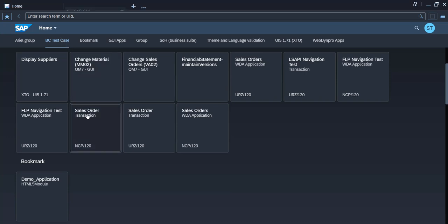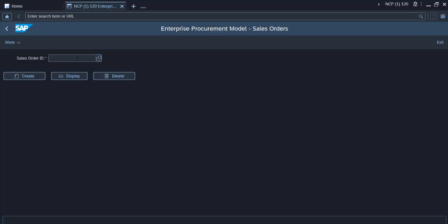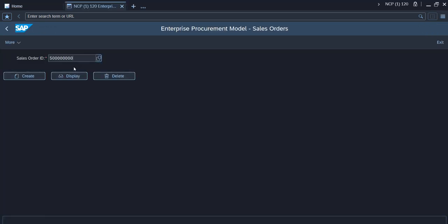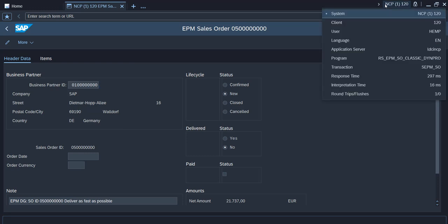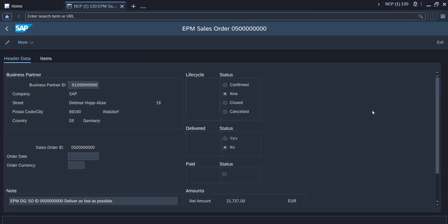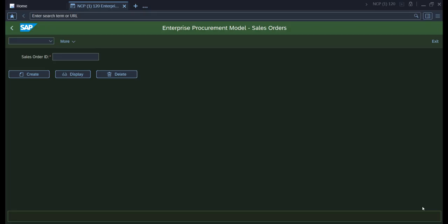Here you can start various apps such as an SAP GUI for Windows app on a remote on-premise system. The app opens as a native WinGUI transaction. In the upper right corner you can see the system information. It's also possible to display different systems in different colors.